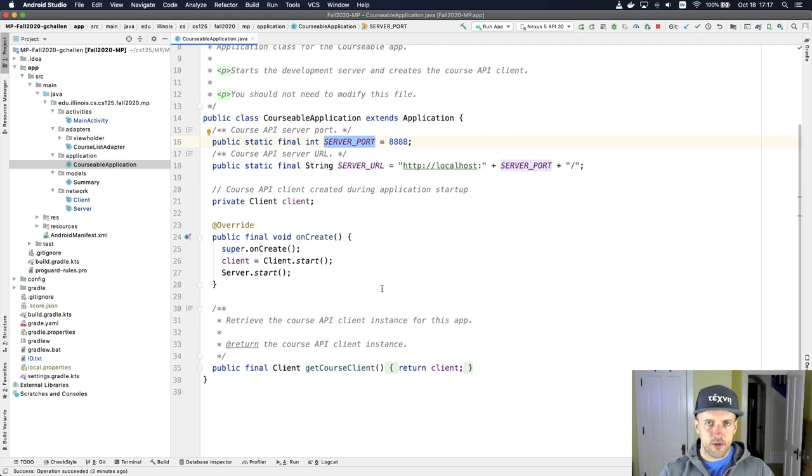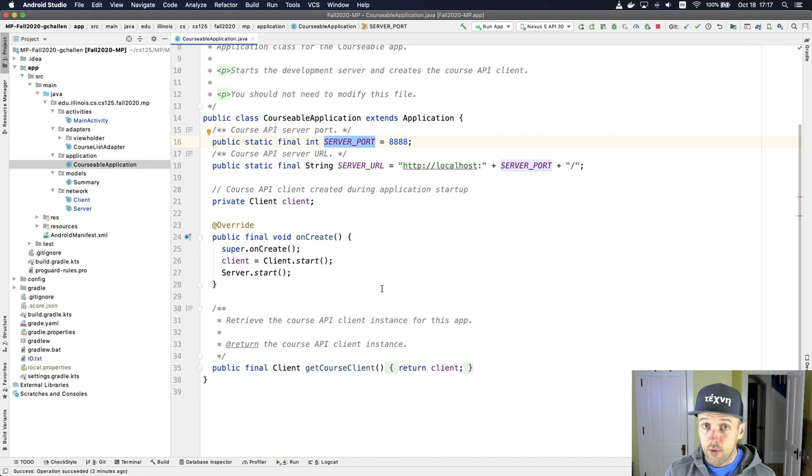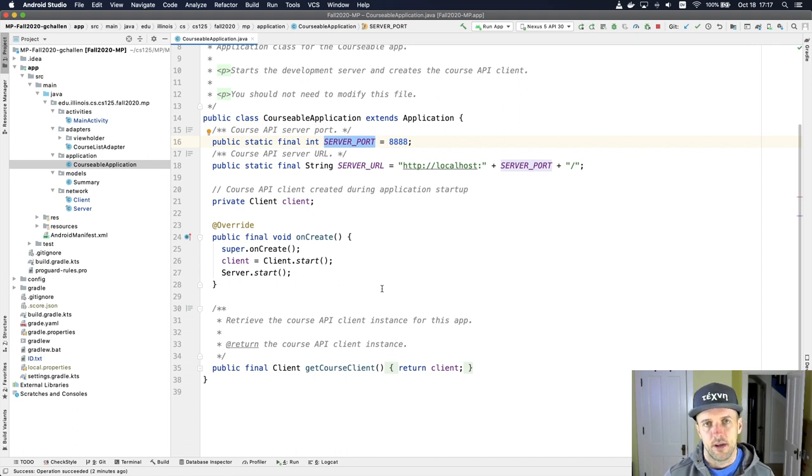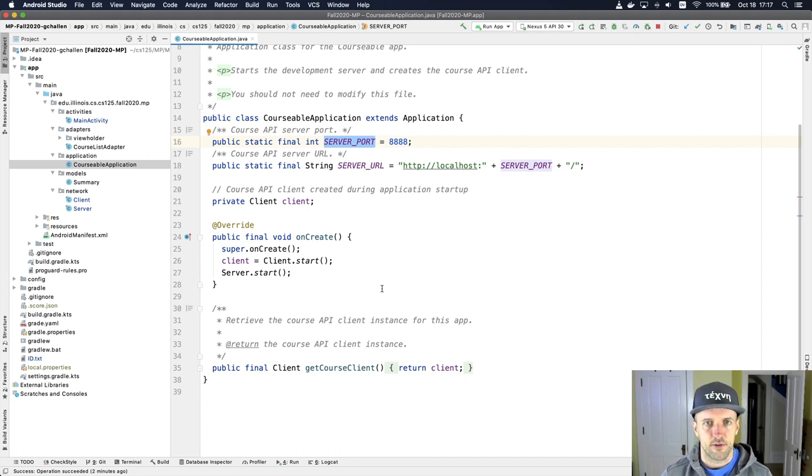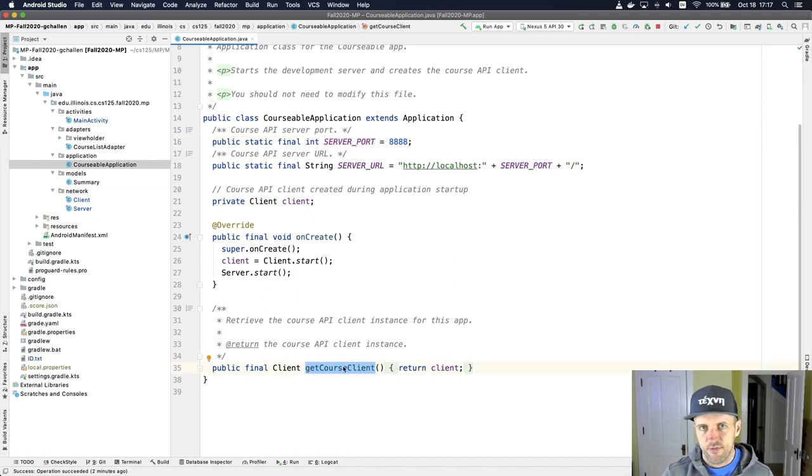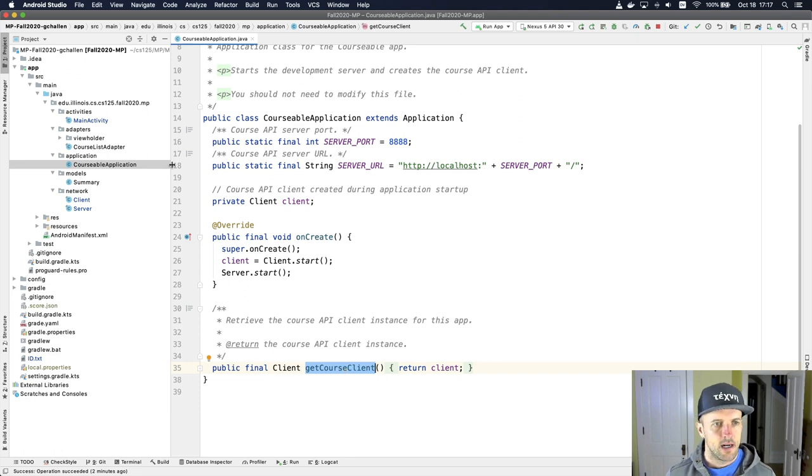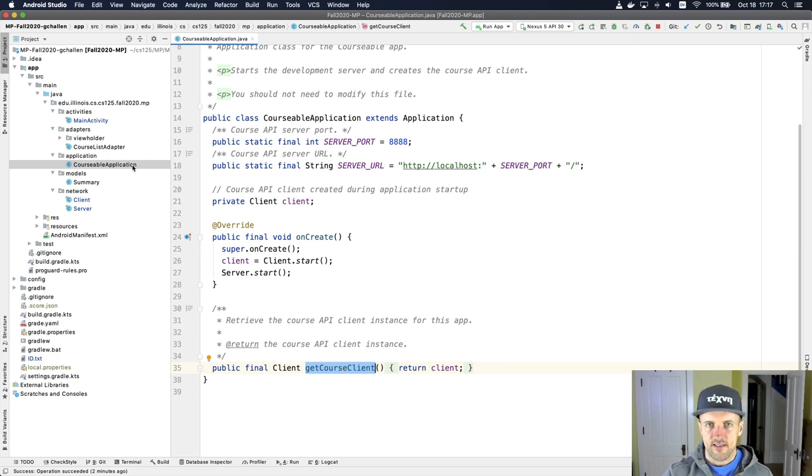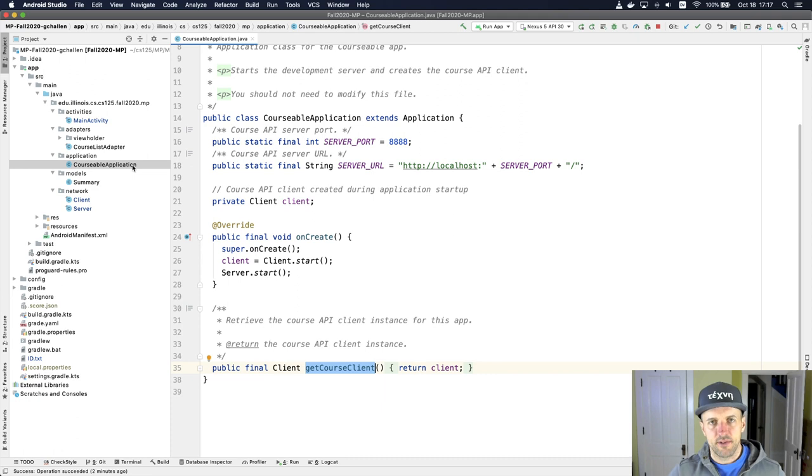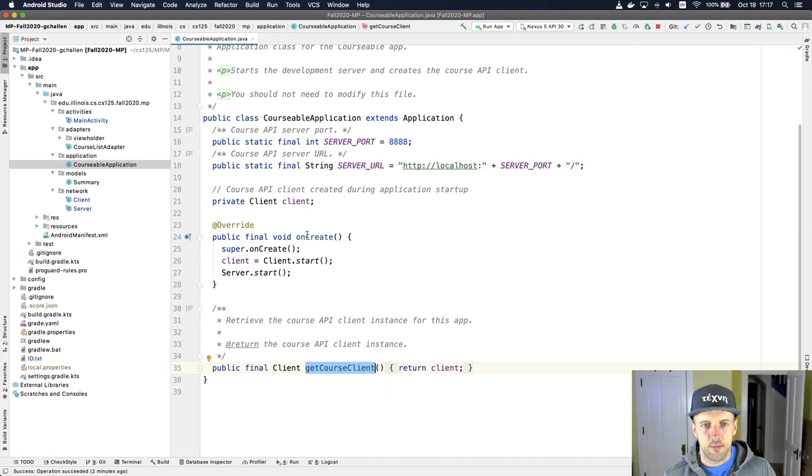This is extending Android.app.application. I have some constants that we set up here. Then this piece of code does a couple of things. It starts our client and our server, the networking components of the app that we'll talk about in a later screencast. And then it has what is essentially a getter for the course client that returns a reference to the client that it creates. Because this class persists throughout the lifetime of my application, I don't have to worry about these things being created multiple times.